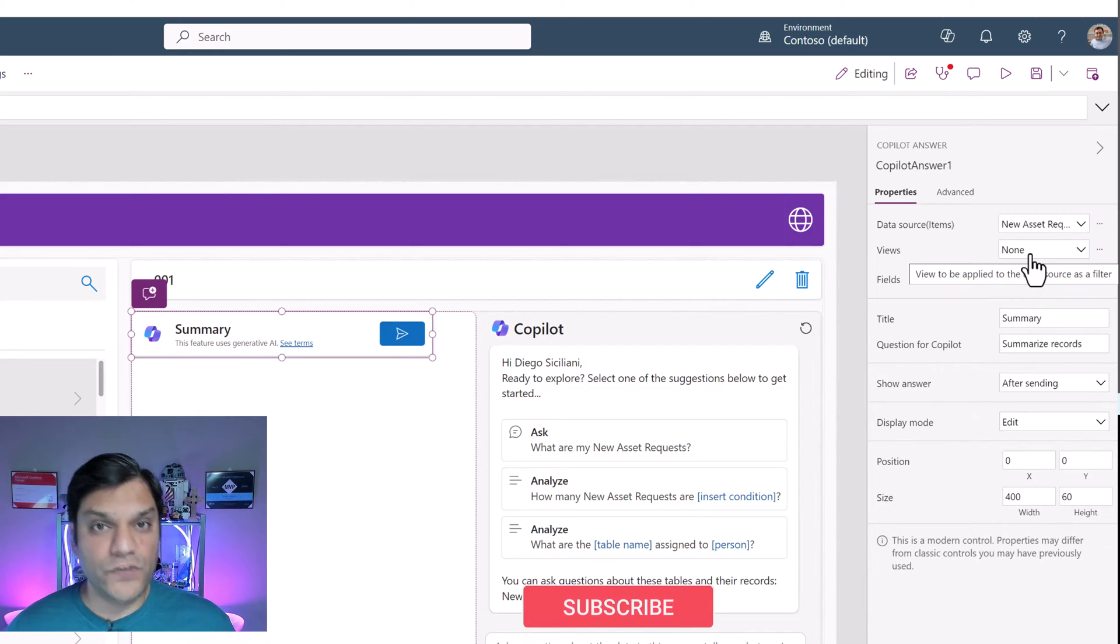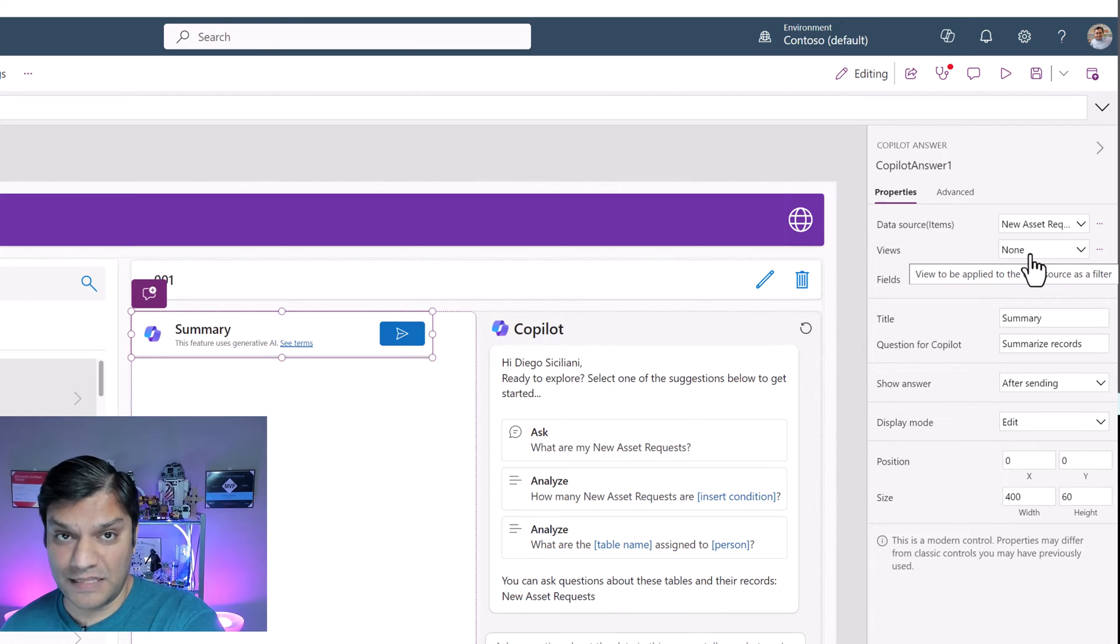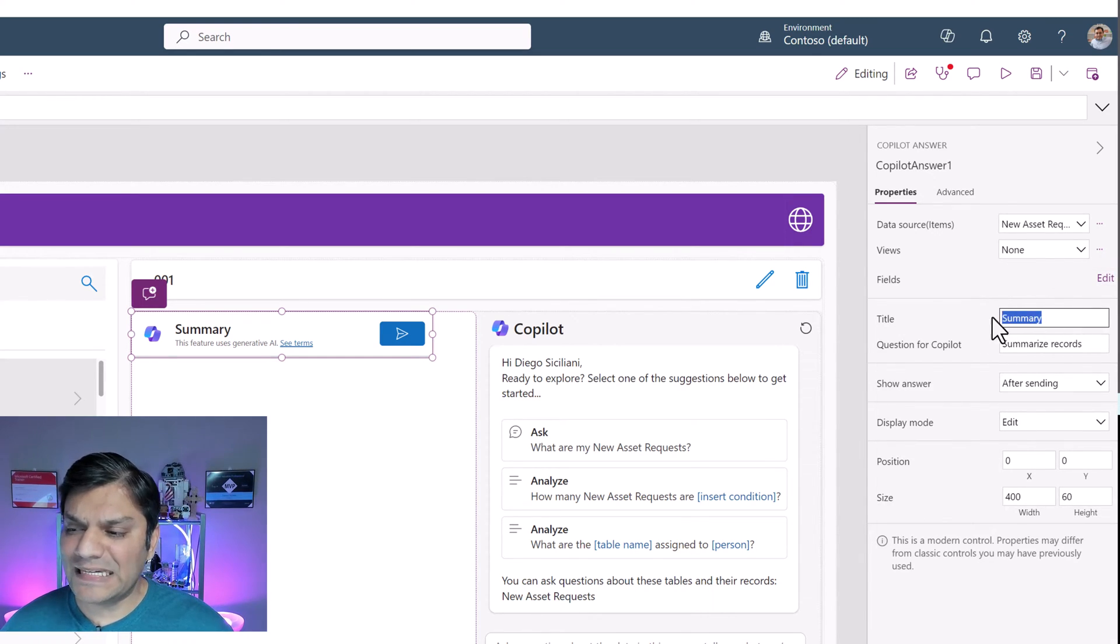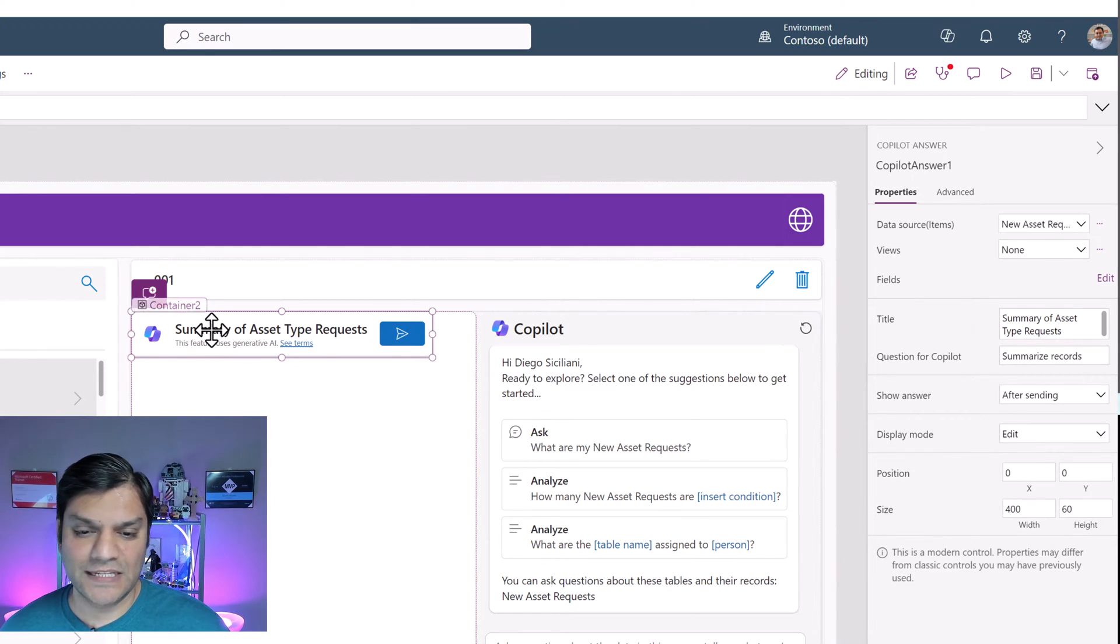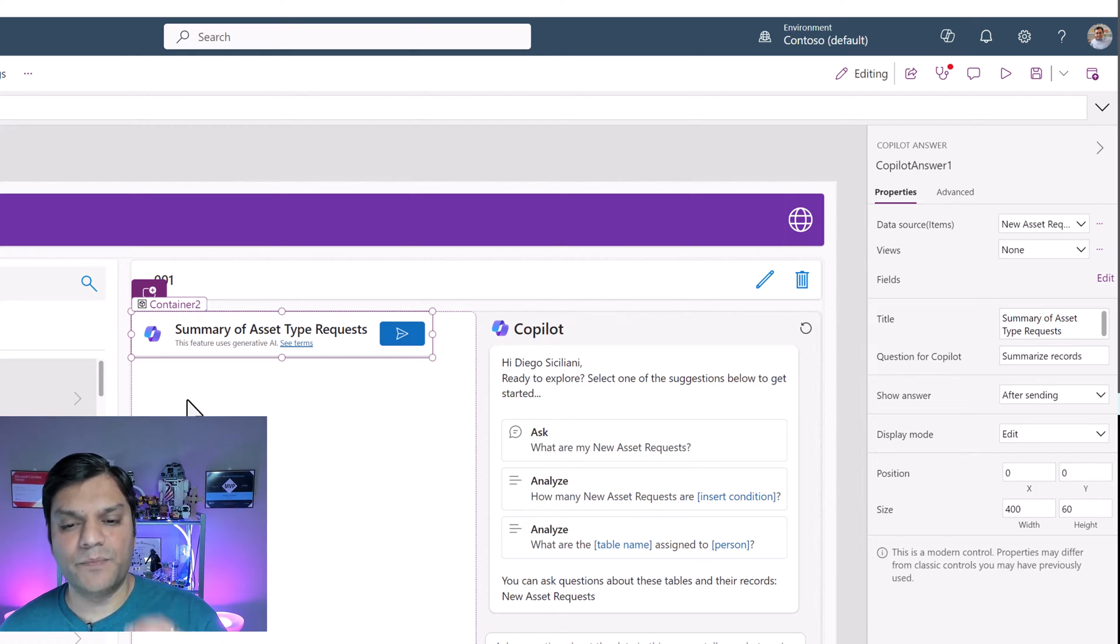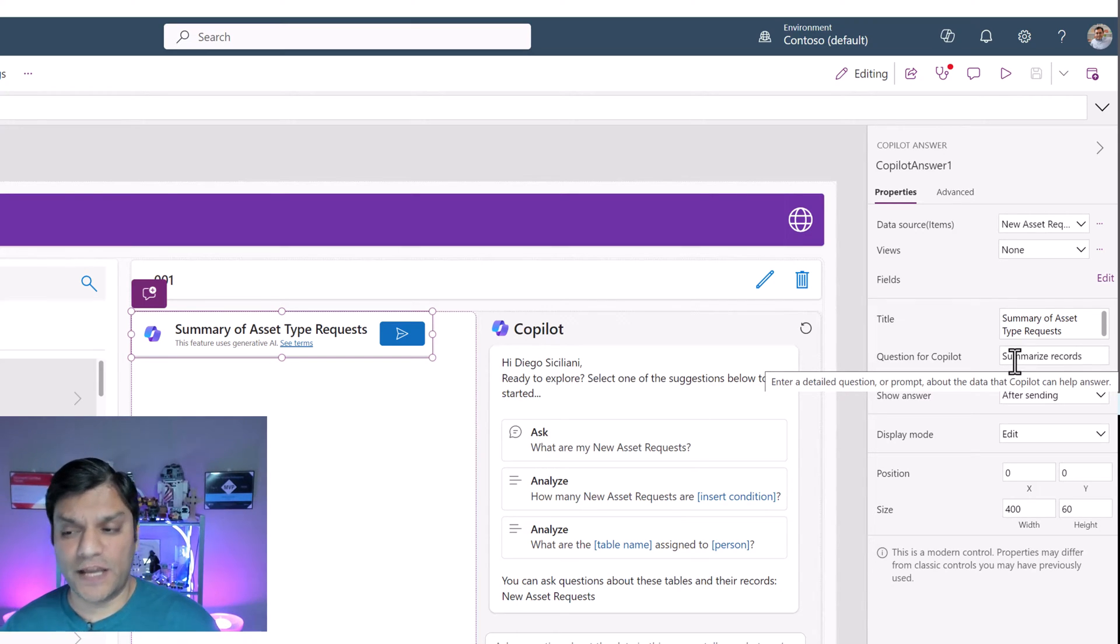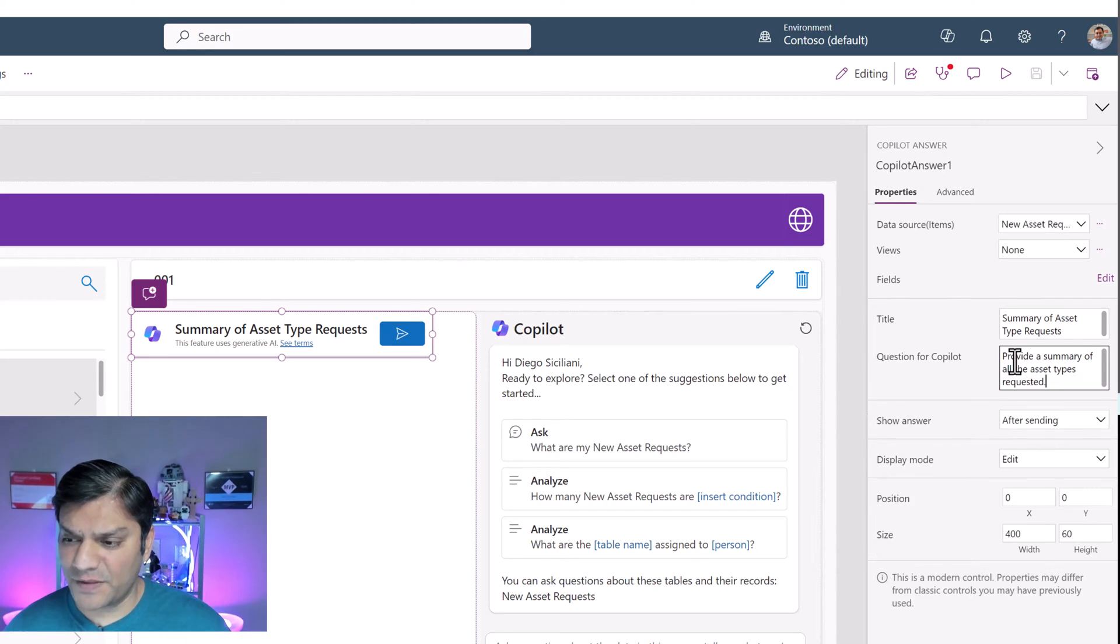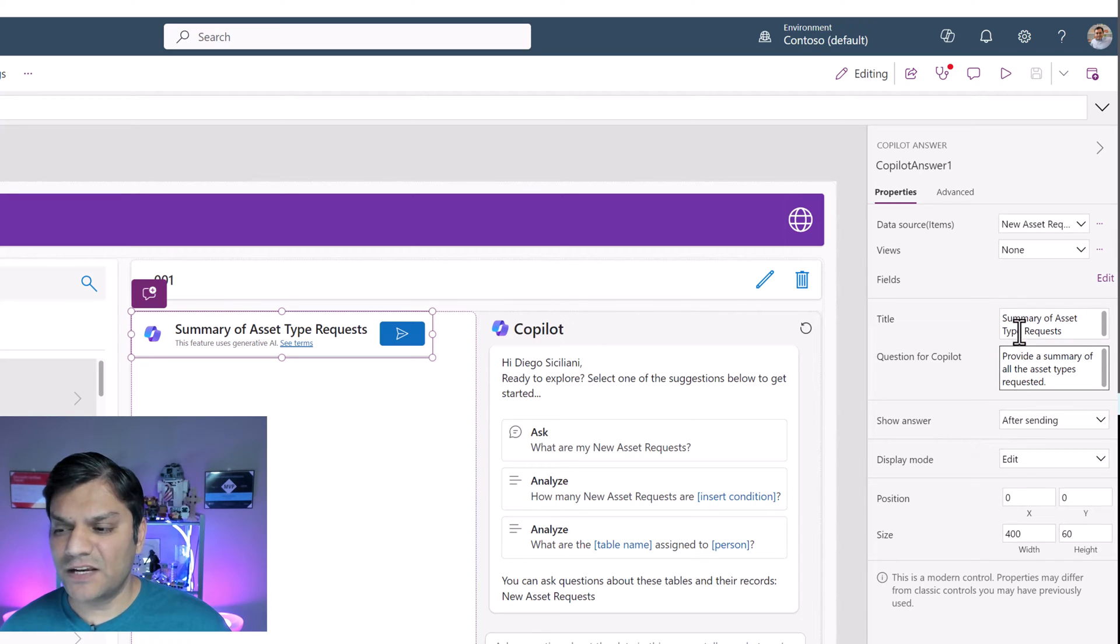If you have certain views in it as well that you want to specifically point out, you can do that. That's the beauty of using the Dataverse connection. Now for my title, I'm going to change that to something like this. It says summary of asset type requests. Next thing you want to do is actually add the question. This is something that you want to do ahead of time. The question I'm going to put is provide a summary of all the asset types requested because it also ties in with the title.